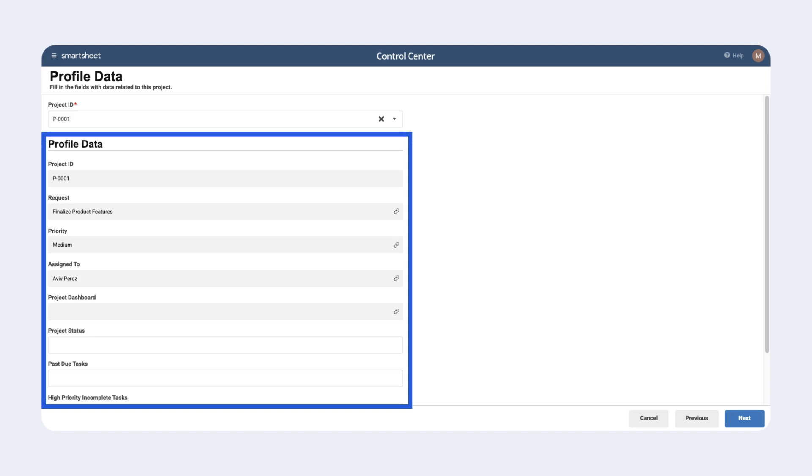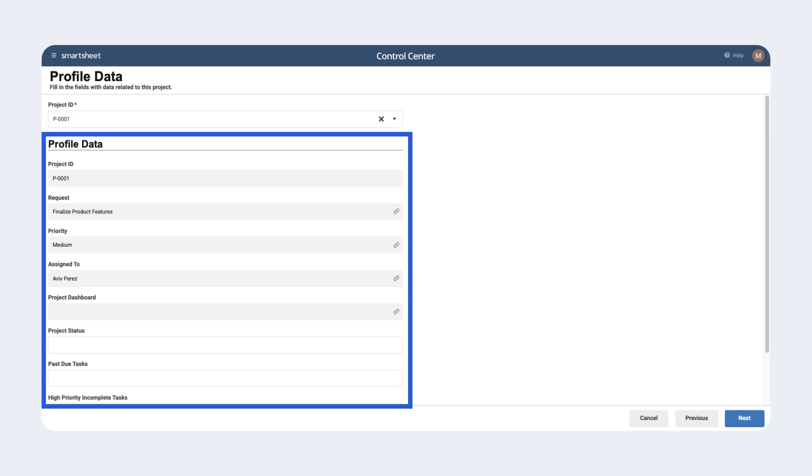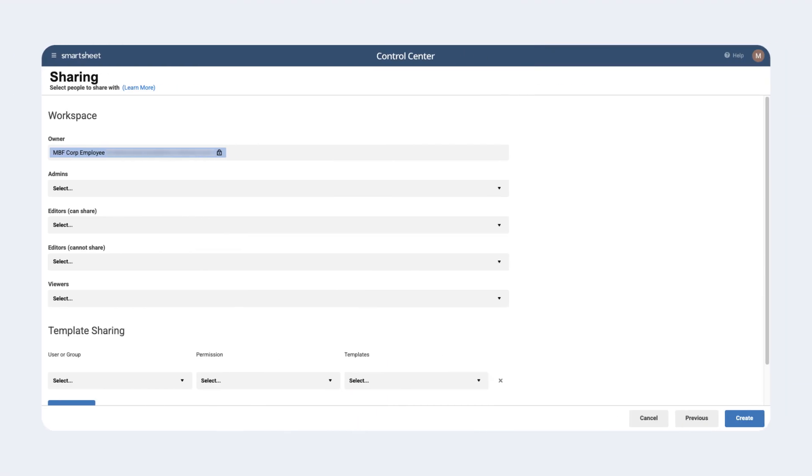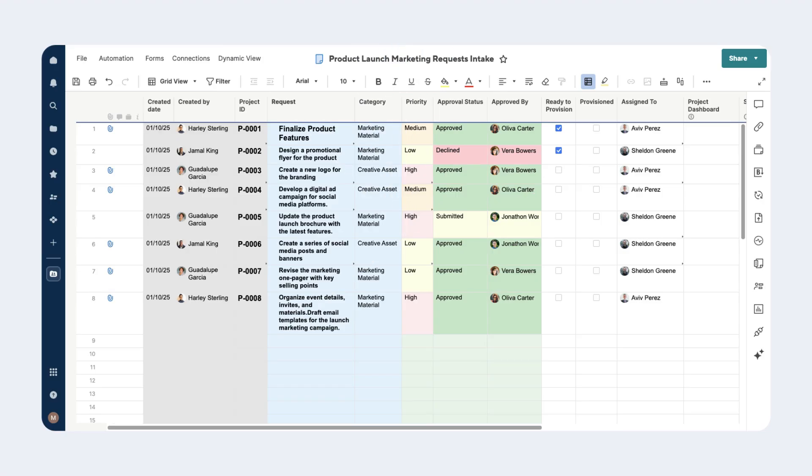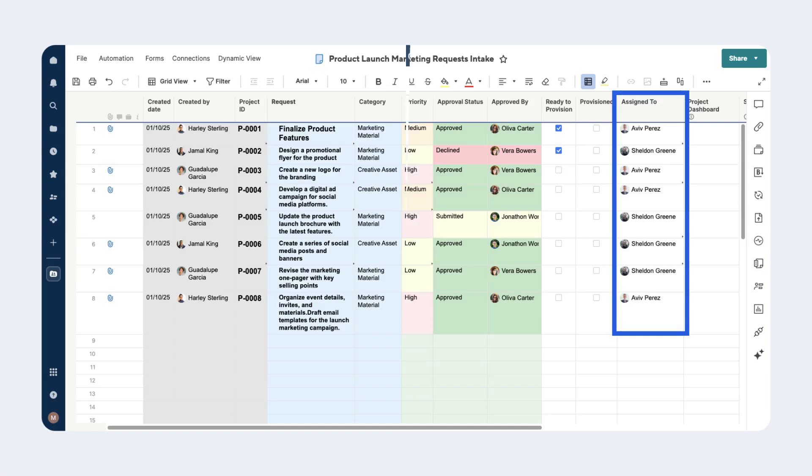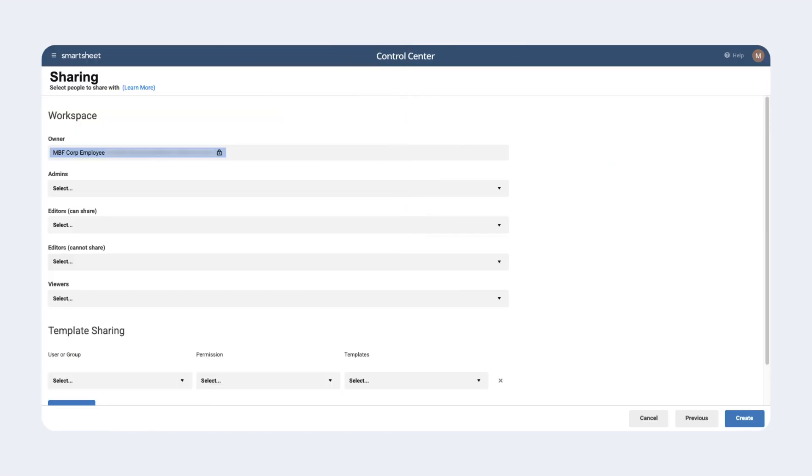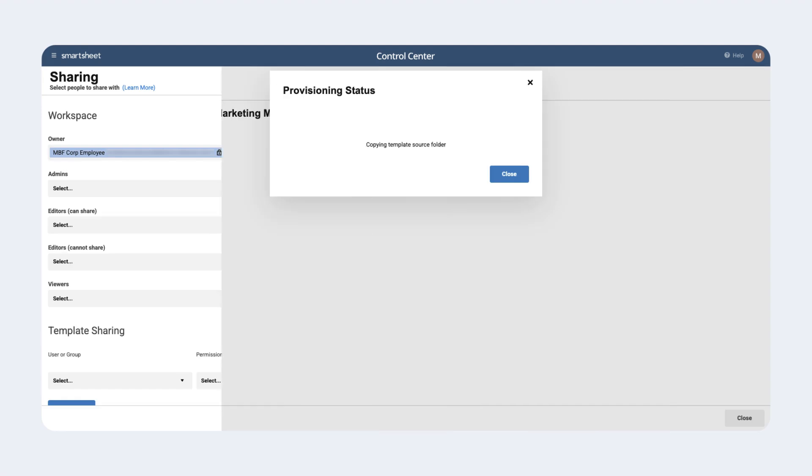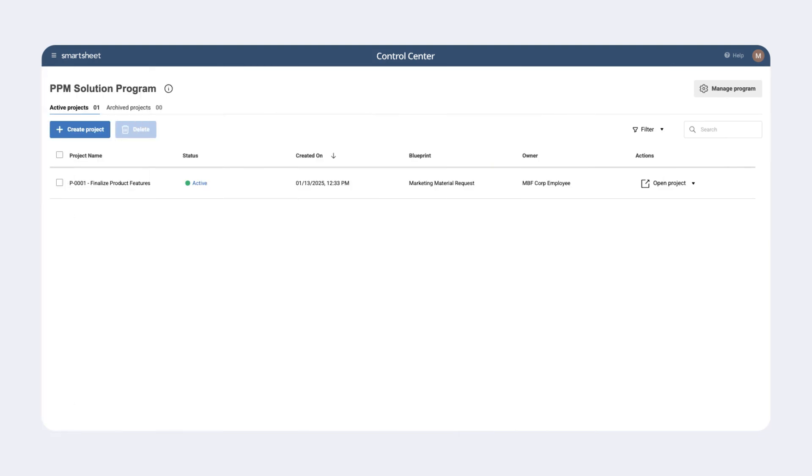After we select Next, we're brought to the sharing menu. Here we can customize our sharing options to ensure the right people are shared with all Smartsheet items associated with this project. Additionally, when you configure the blueprint, you can also have people automatically shared to the Smartsheet items for the project via dropdown columns on the intake sheet. Since our sharing options are already configured for us via the blueprint, we can select Create and Control Center will begin its automated processes.